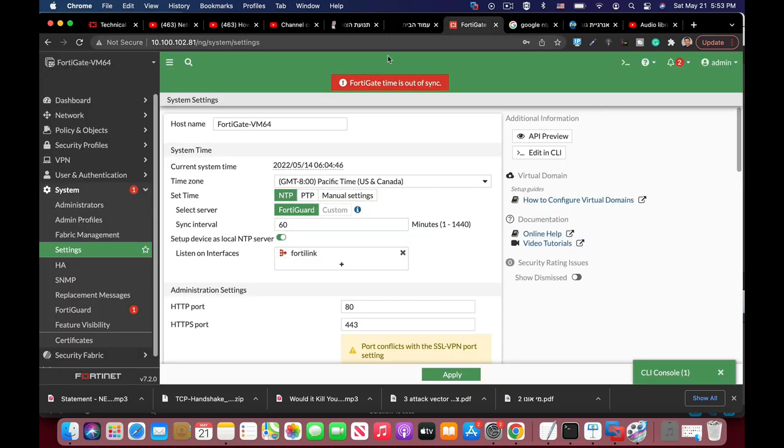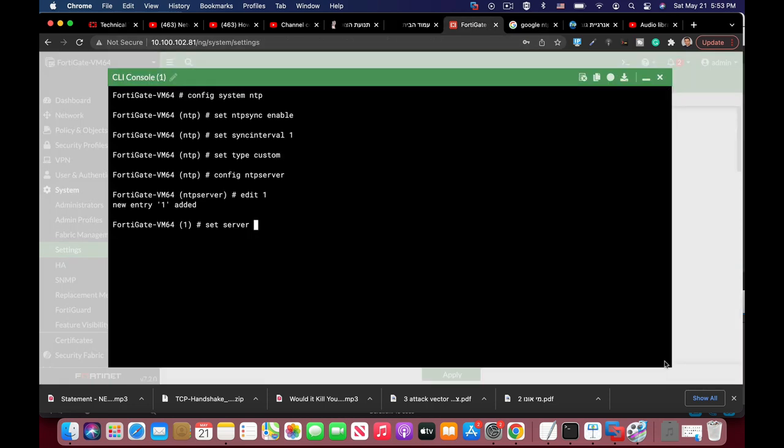2016, 2039, 35.0. That's it, and let's see what else.